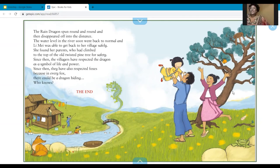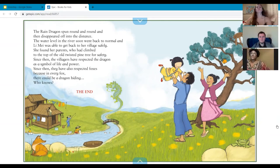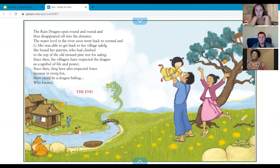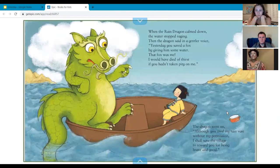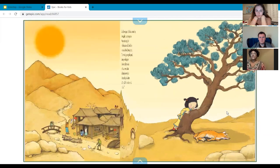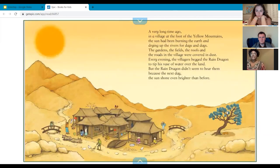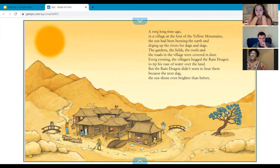So boys and girls, now we're going to go over some of the answers that you could have come up with. For the where — if you can remember at the beginning of the story, where Lee May and her family lived — they lived at the foot of the Yellow Mountains, in a village. This story actually took place in China, and you can tell that also from the clothes the characters are wearing.